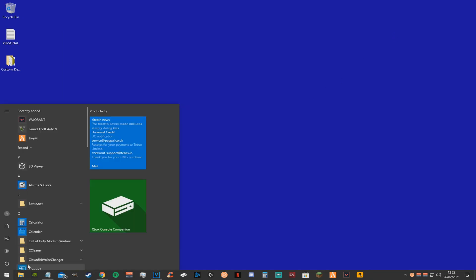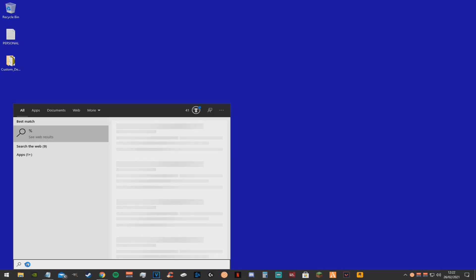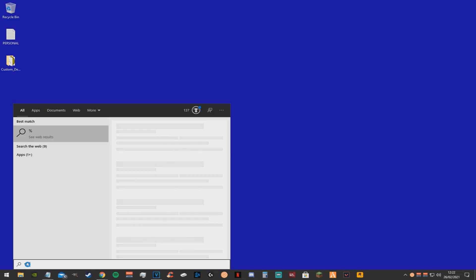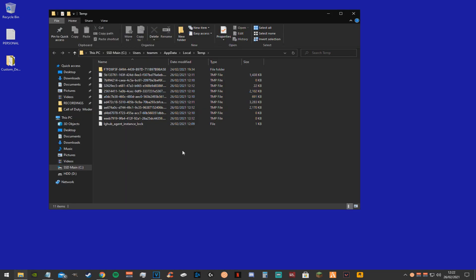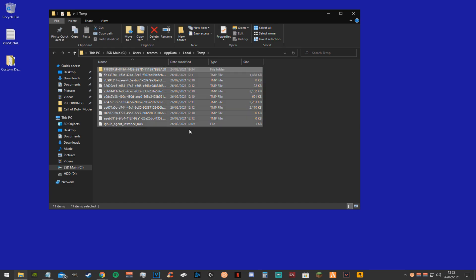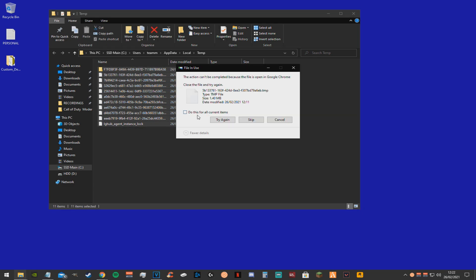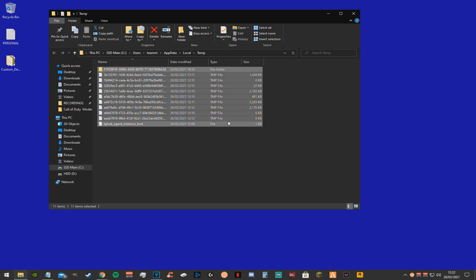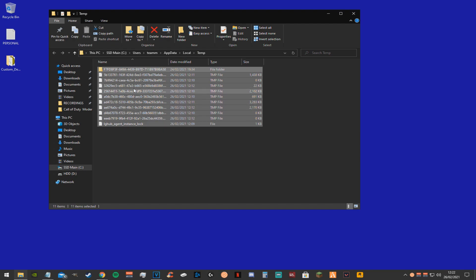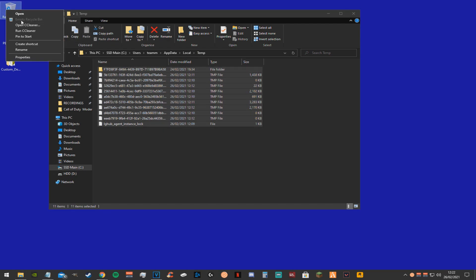Now go in the search bar again and type in %temp%. This will bring up this folder. This is a temporary storage file on windows, you can just delete everything in here to clear up some space and make your PC run faster. Make sure that you clear the recycle bin as well.